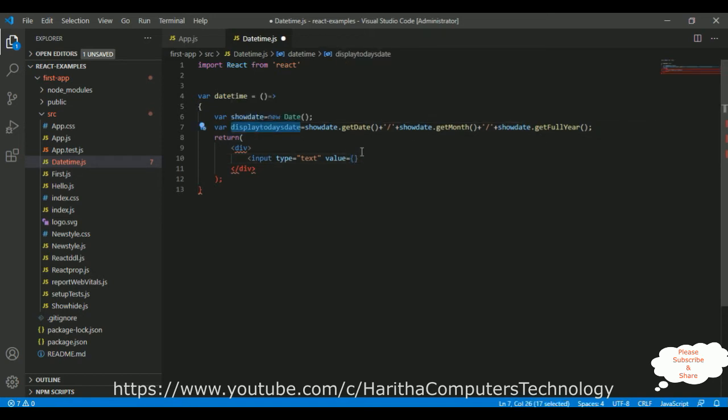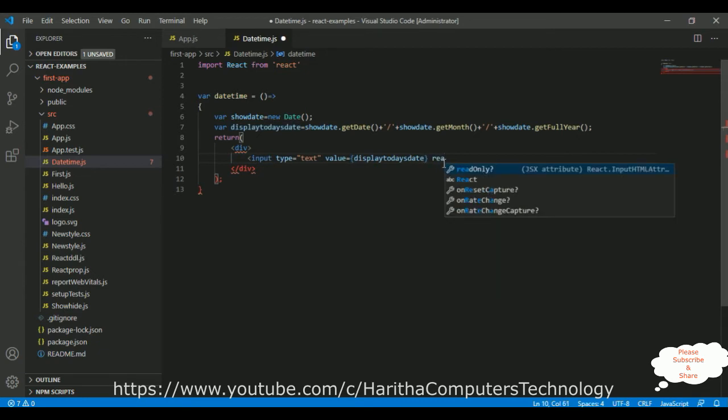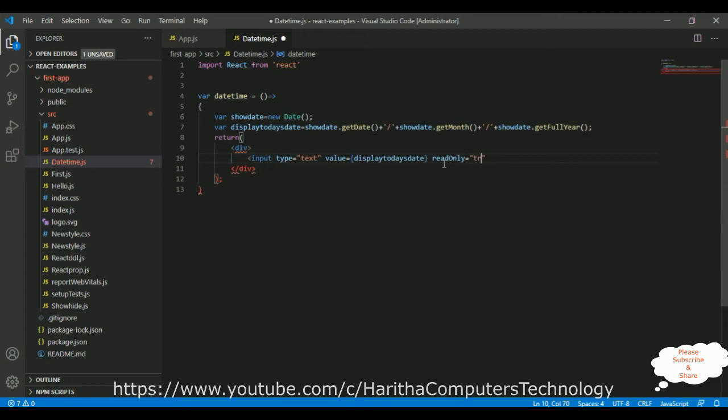Display the value, displayTodaysDate. I want to display today's date, and the property read only is equals to true. Let's close this element.